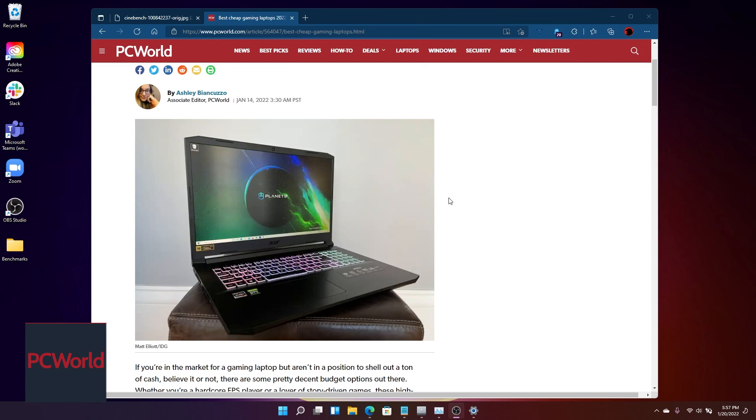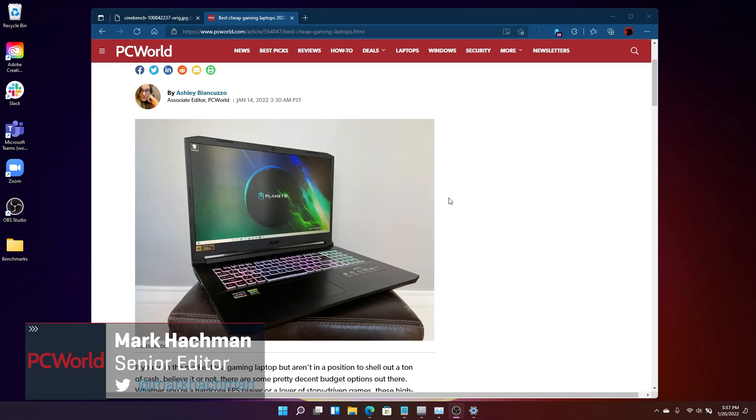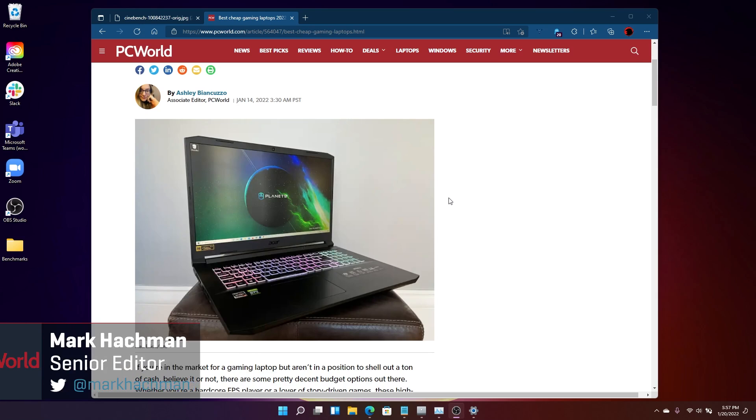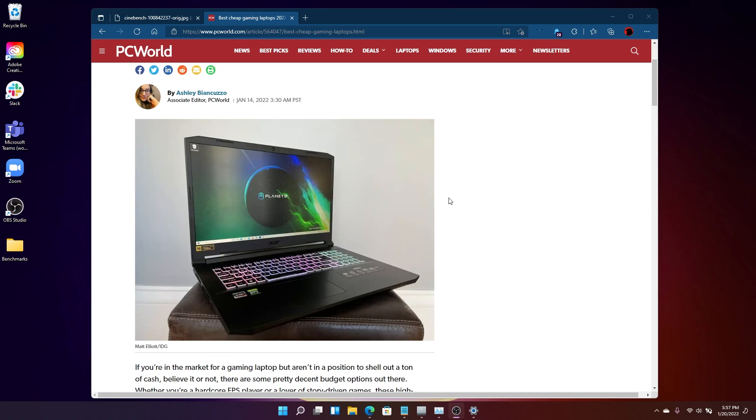Hi everyone, I'm Mark Kockman with PCWorld, and today we're going to be talking about Windows 11's specialized power management controls, which includes a way to speed up your PC. So, let's dive right in.